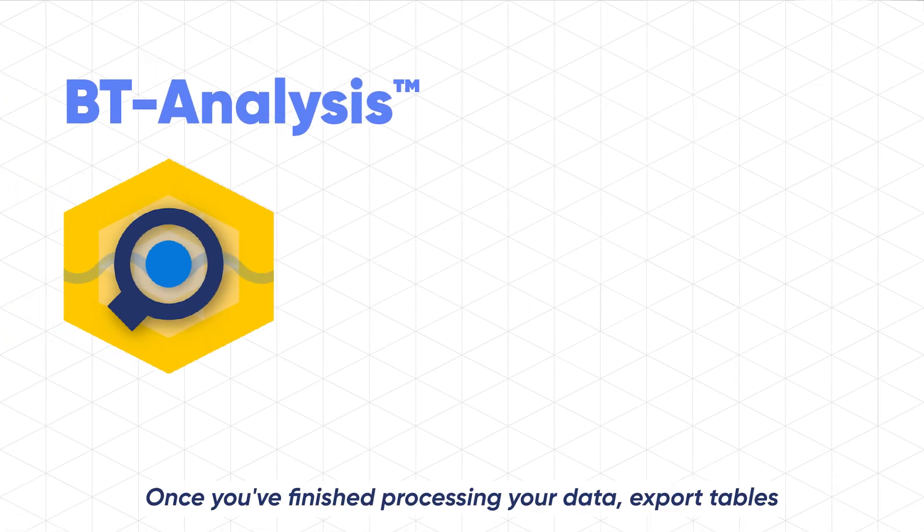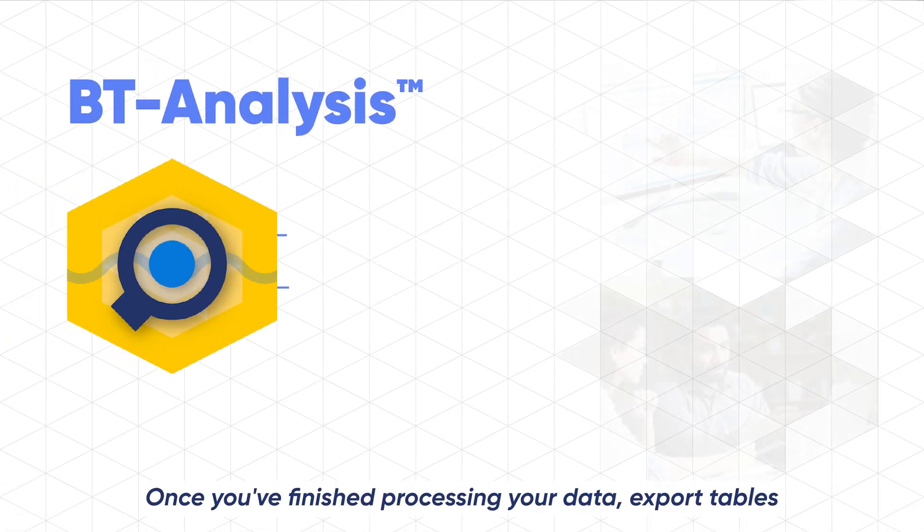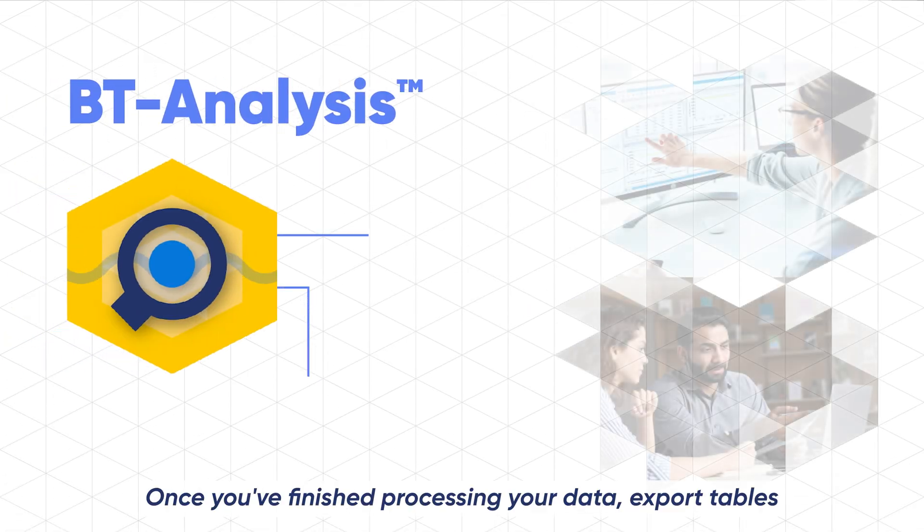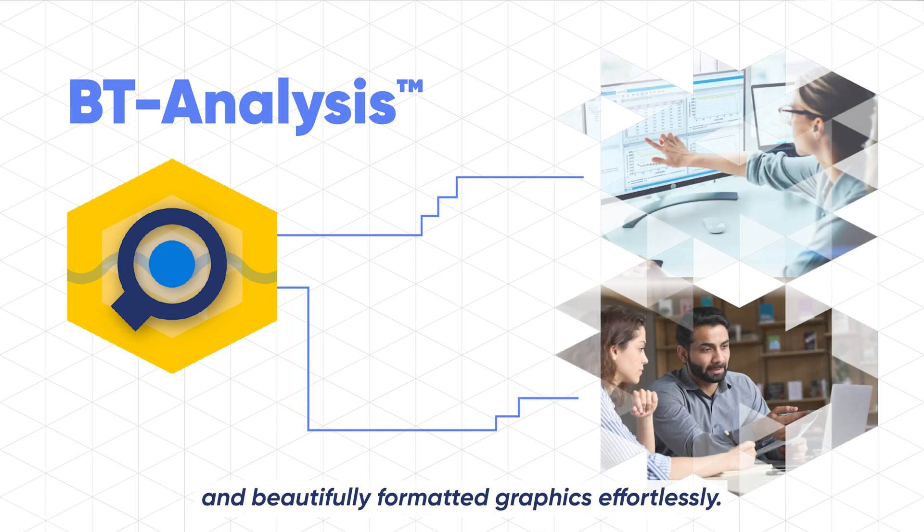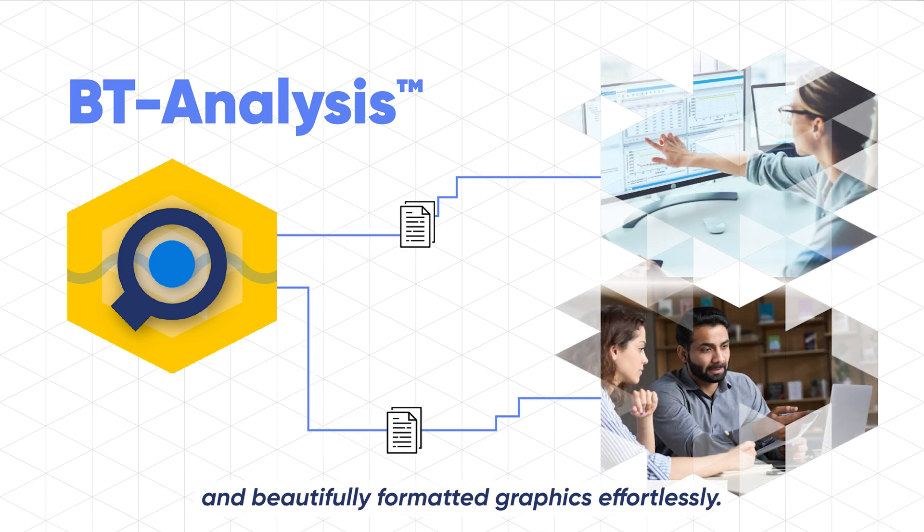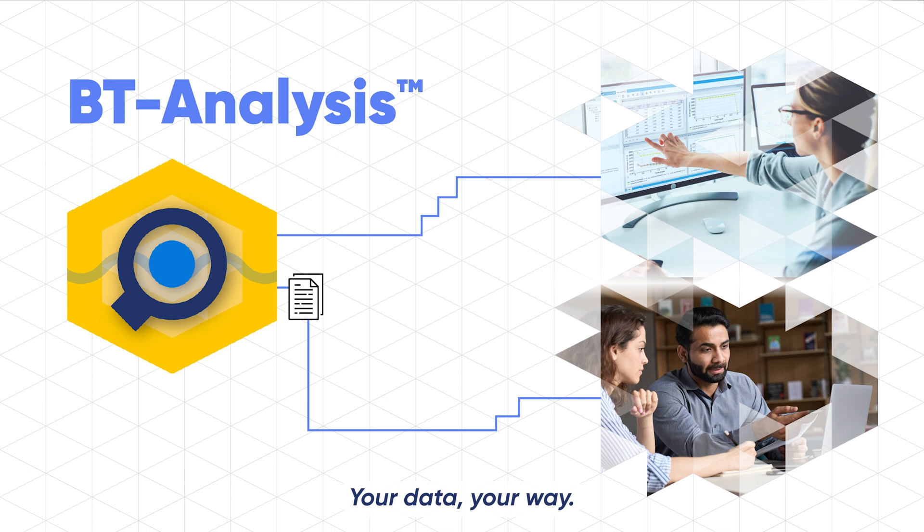Once you've finished processing your data, export tables and beautifully formatted graphics effortlessly. Your data, your way.